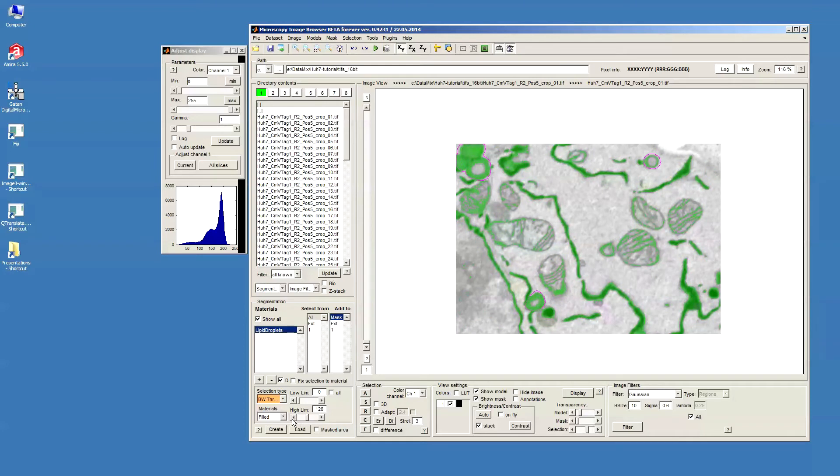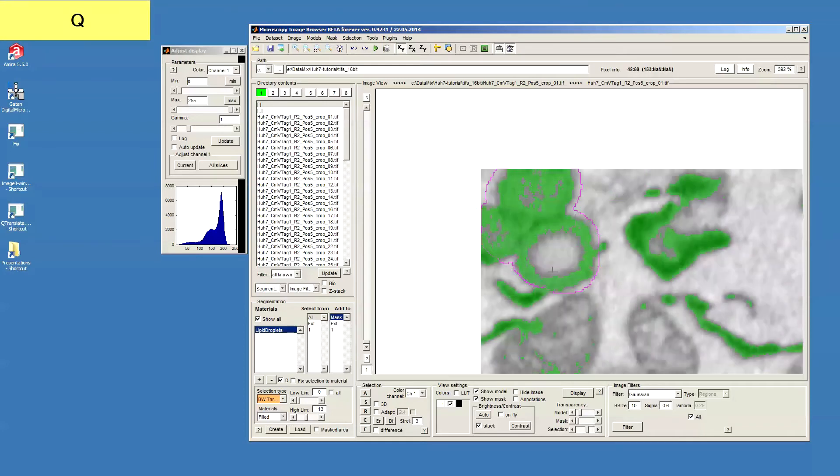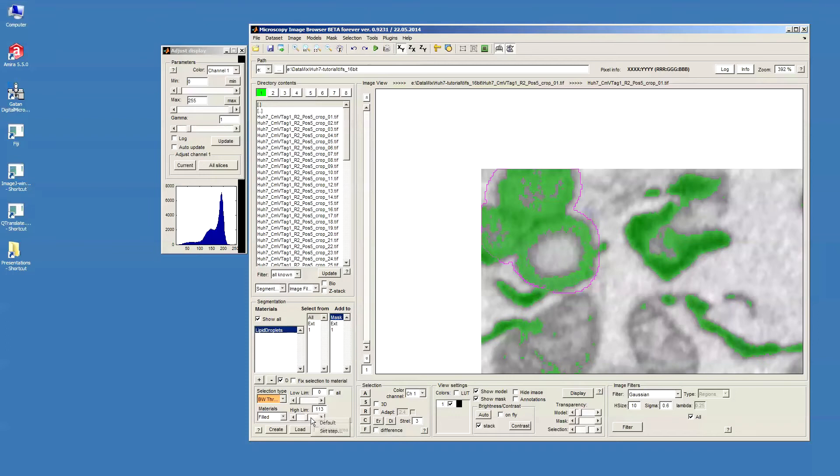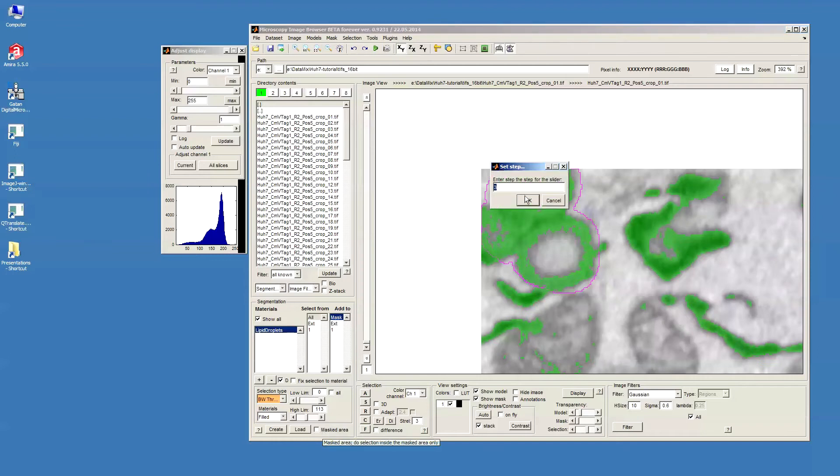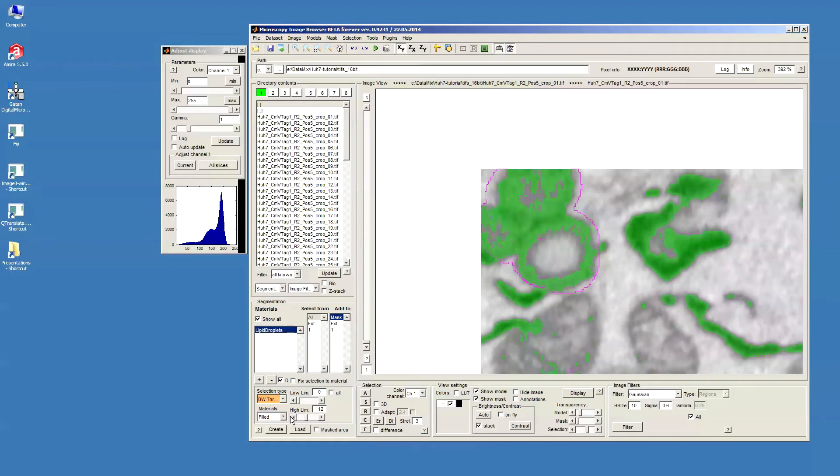I can move the slider or I can press these buttons. And then I can also specify the step for the slider by pressing the right mouse button above this slider and set this step for example to one. In this case each click on this button will change the value for the slider by one.